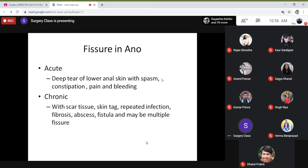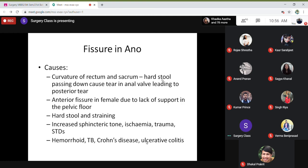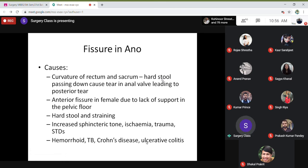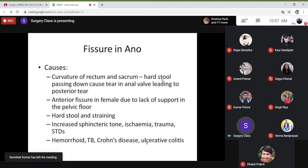The sentinel pile or skin tag is the diagnostic feature of chronic fissure in ano. Regarding causes: the curvature of the rectum and sacrum is posteriorly placed, so any hard stool passing down causes a posterior tear. The anterior fissure in females is due to lack of support in the pelvic floor — they have a wide pelvic floor, so there is no support and they tear anteriorly.